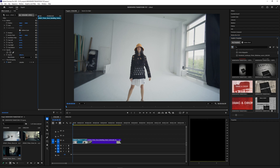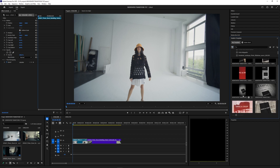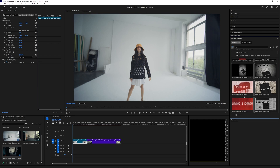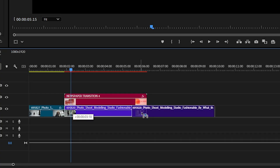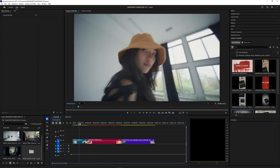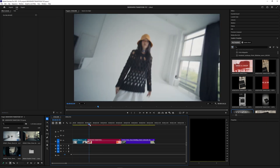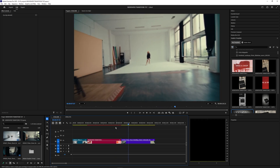There are a lot of different varieties to choose from, but one of my favorites is Newspaper Transition 4 — I think this is one of my favorites in this pack. Let's go ahead and drag this into our timeline. I want to drag it in between two clips, so I'll drag this one out and then bring the newspaper transition between those two so it goes from the first clip, plays the newspaper, and then transitions into the second clip.